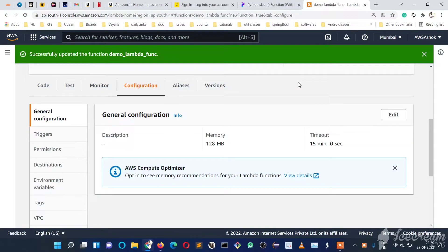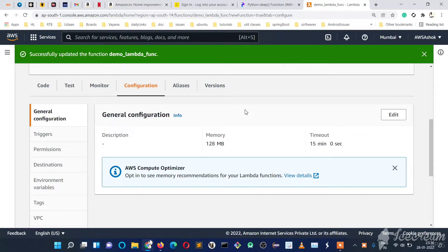Welcome to my YouTube channel Beginner Coder. In the previous videos we have seen how to create a Lambda function and its configurations like timeout and memory. In this video we will learn how to set environment variables for a Lambda function.